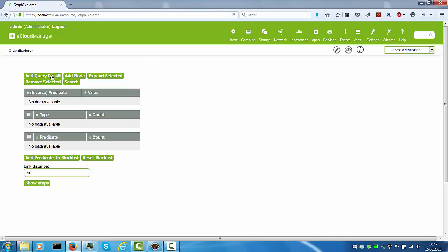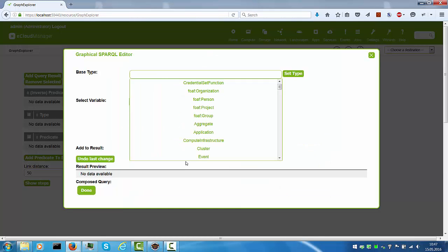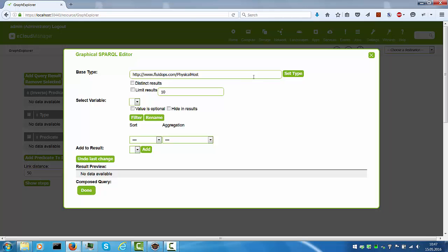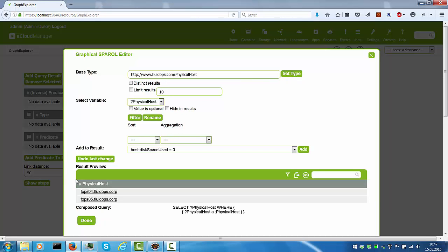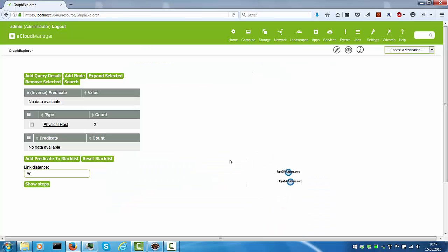First of all, we can add a query result to the canvas. Let me switch to the graphical SPARQL editor here and I would first like to visualize physical hosts. Let me set the type. I get two results down here and those are exactly the ones I would like to put on the canvas. I say done and let me add those here and you see the two dots showing up.